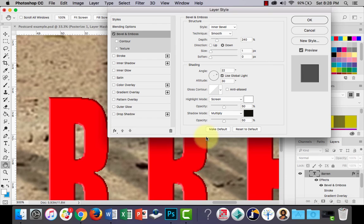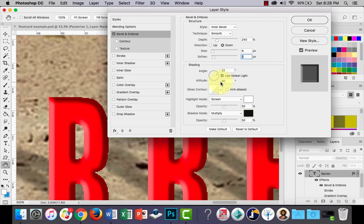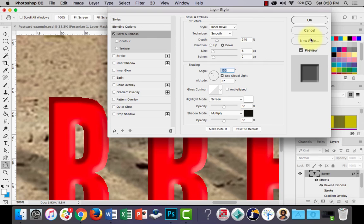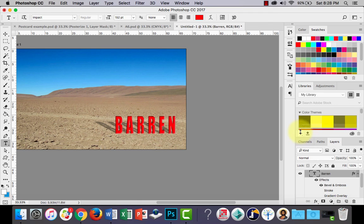With bevel and emboss you can change the direction from up and down, change the size, soften the edges, change the angle, and there are all kinds of settings to muck around with. Click OK and there's your bevel and emboss. So that's layer styles — that's how you can add some pretty cool basic effects to your text to make it stand out and look a lot neater.